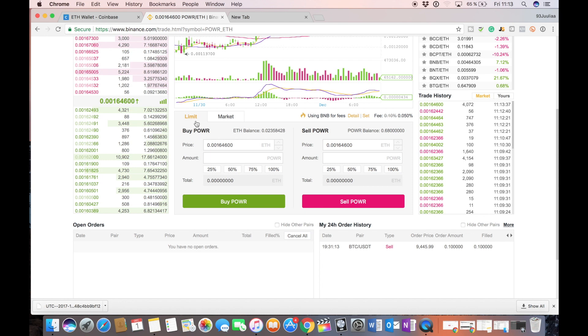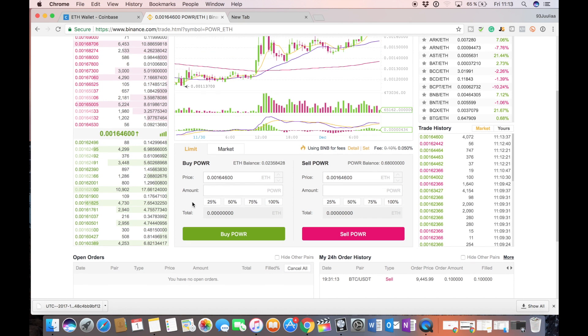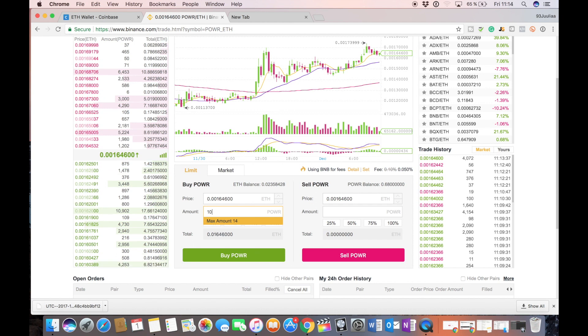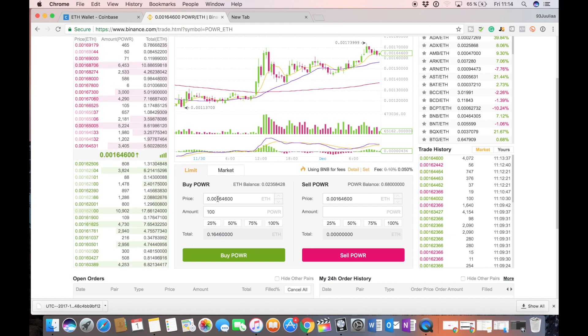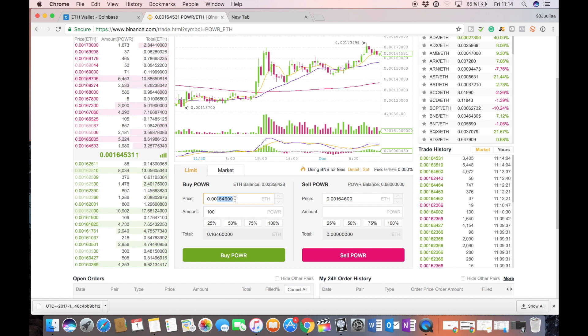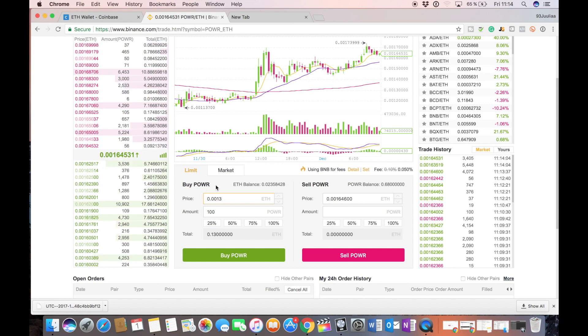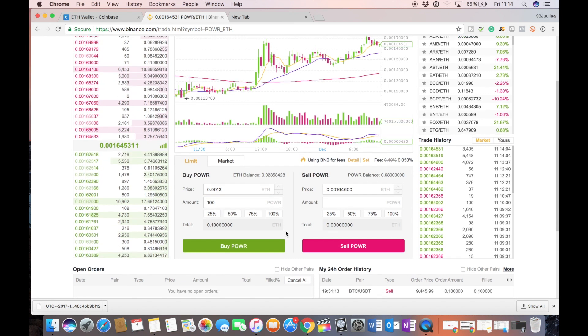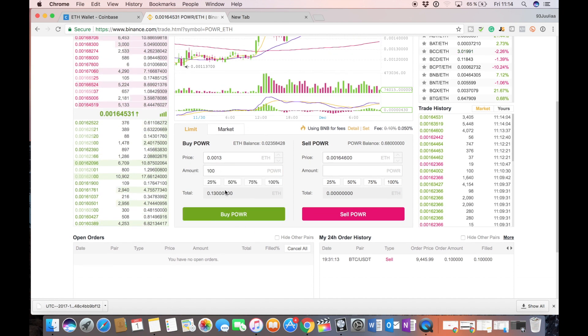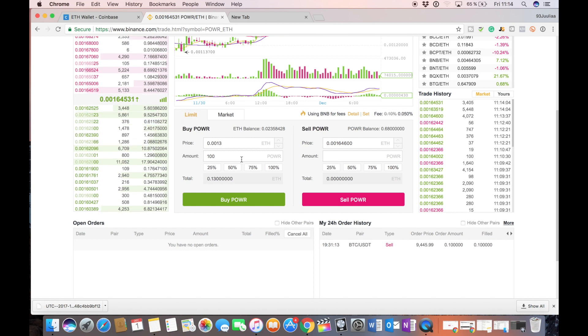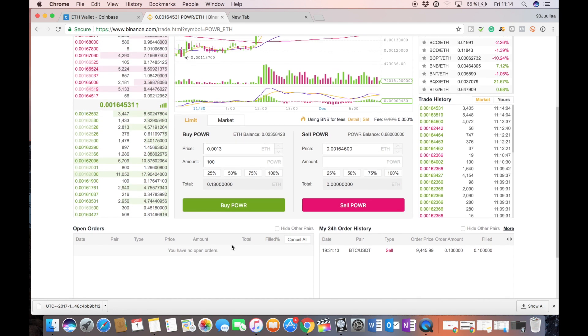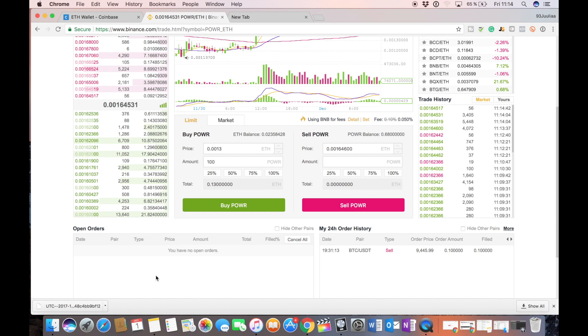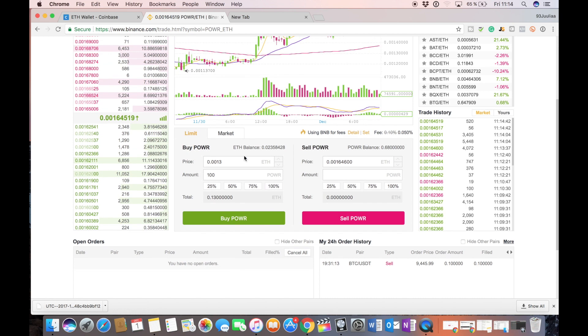For this example we're not going to use the limit order. The limit order is just essentially, let's say I want to buy 100 power ledger and I want to buy the power ledger when the price reaches 0.0013 Ethereum. Now I don't have the balance but the limit order is going to end up down here under open orders and when the price reaches the target price the open order is going to be filled and going to end up here under your order history.